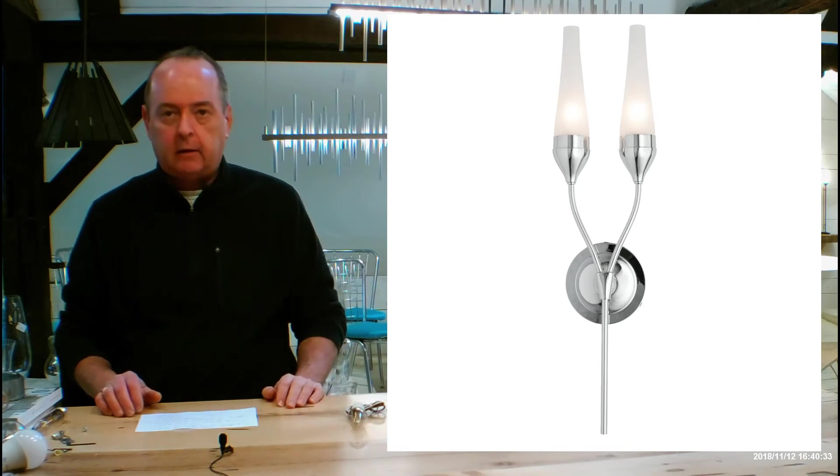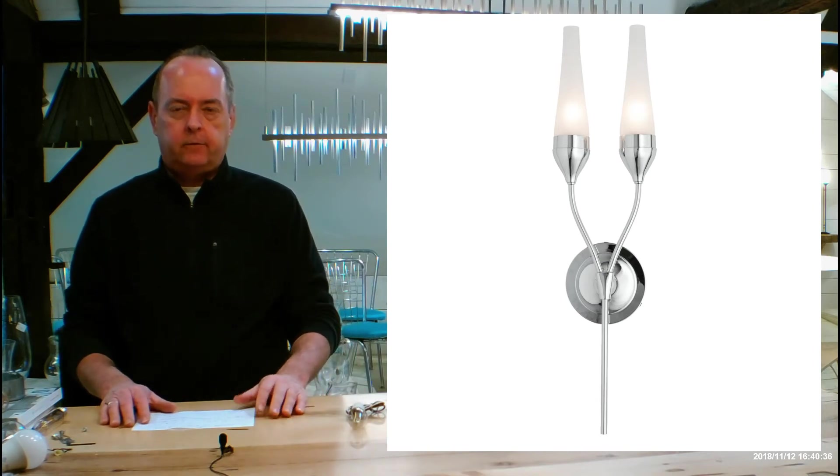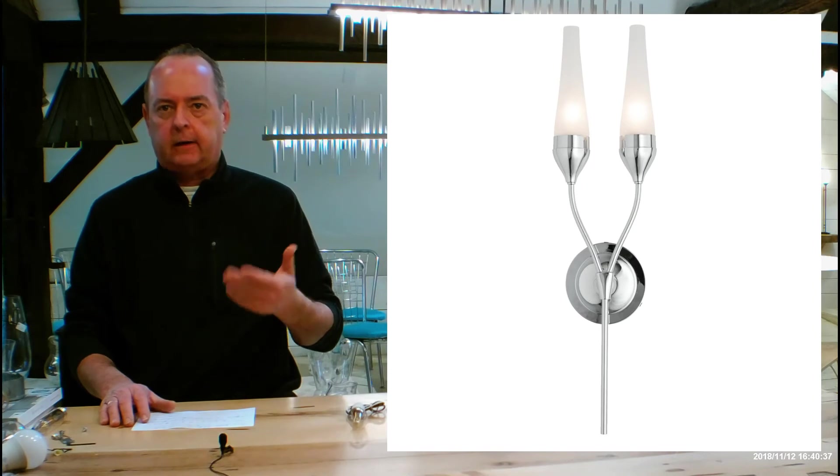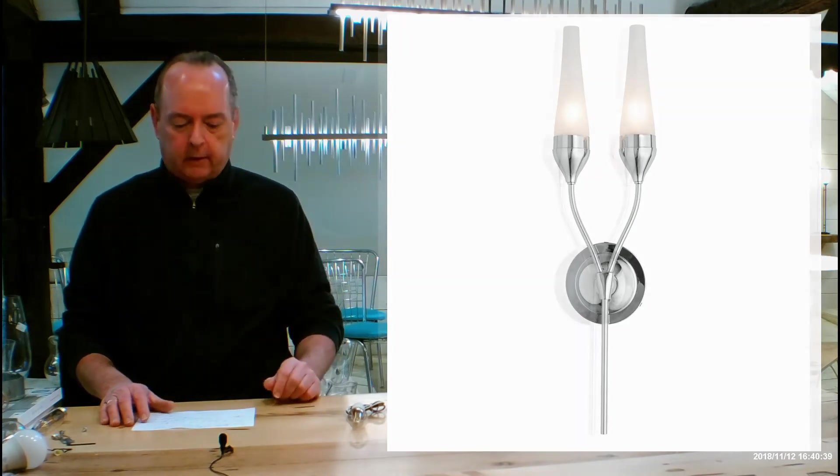Moving on from there, let's talk about glass on this. You're going to have two options. You're going to have frost, which is basically a frosted glass, and you're going to have clear.